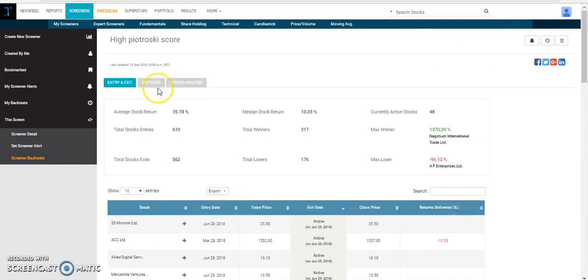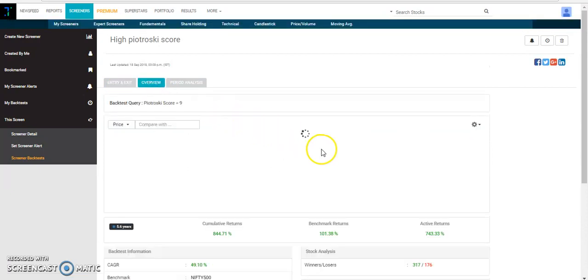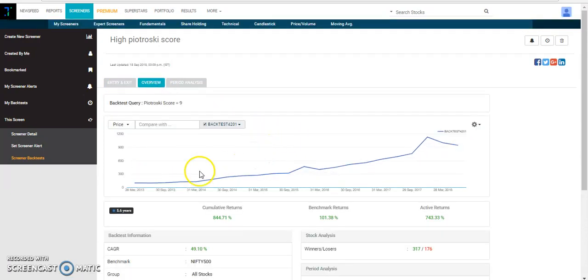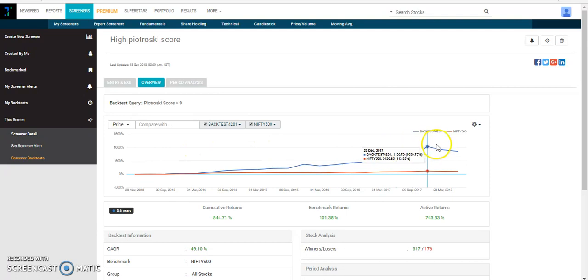We can also get a graphical view wherein we can see how our strategy has outperformed the Nifty 500 strategy.